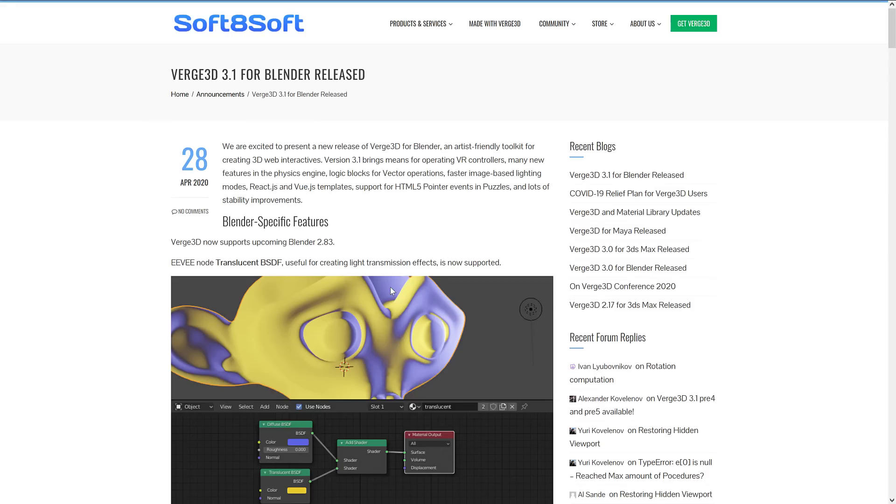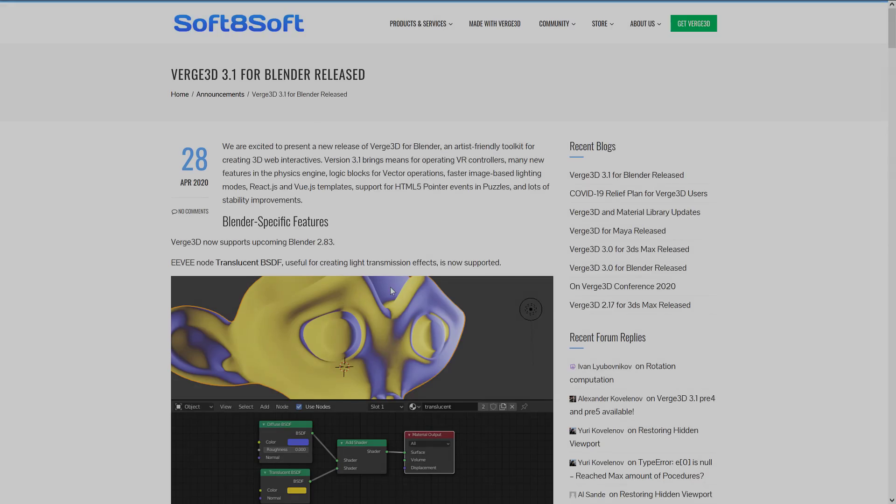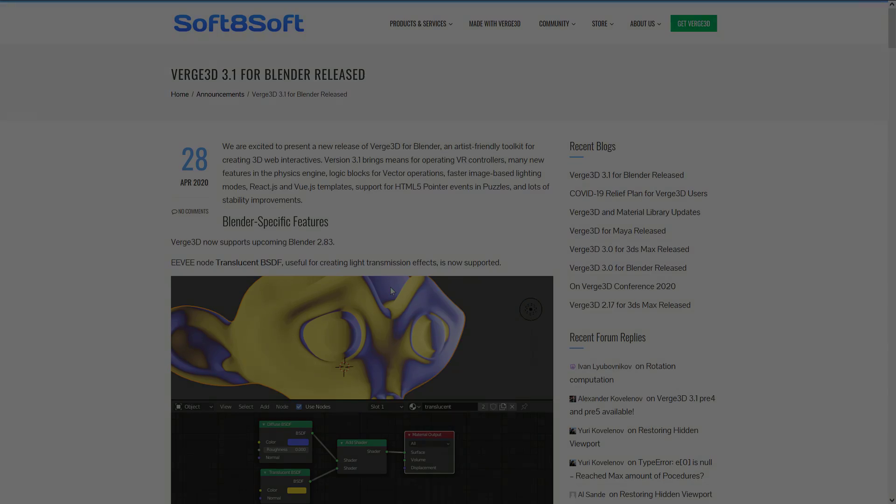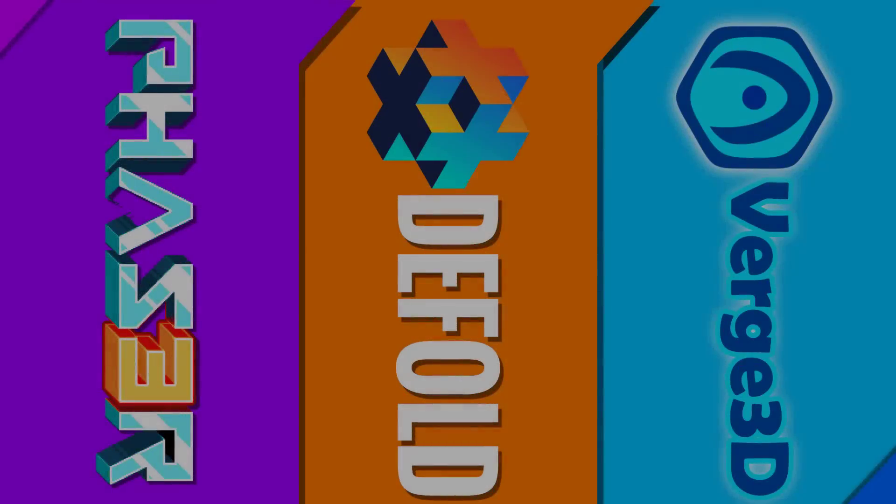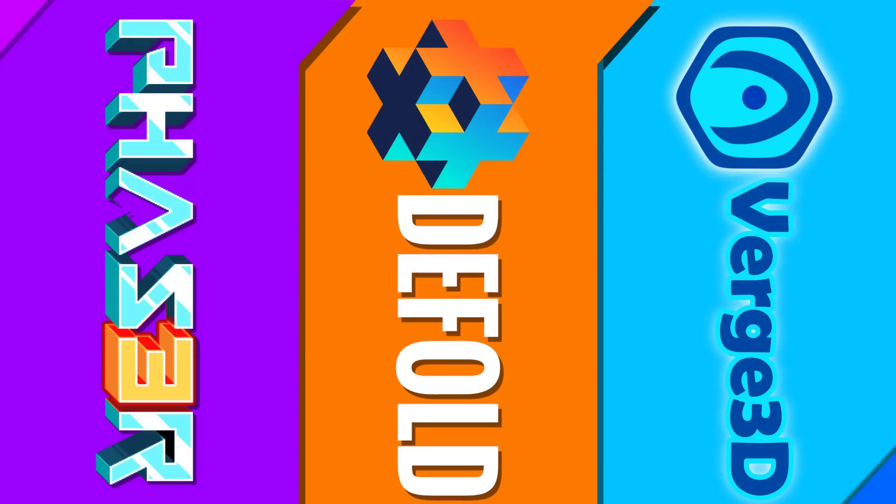I will link to the video I did where I took a hands-on with Verge just recently, so if you want to learn a bit more about that. So that is it. Quick recap: we have the Phaser release, the Defold release, and finally the Verge3D 3.1 for Blender release. Let me know what you think of this format of moving these smaller news posts together into one solid video. That's it, I will talk to you all later. Goodbye!